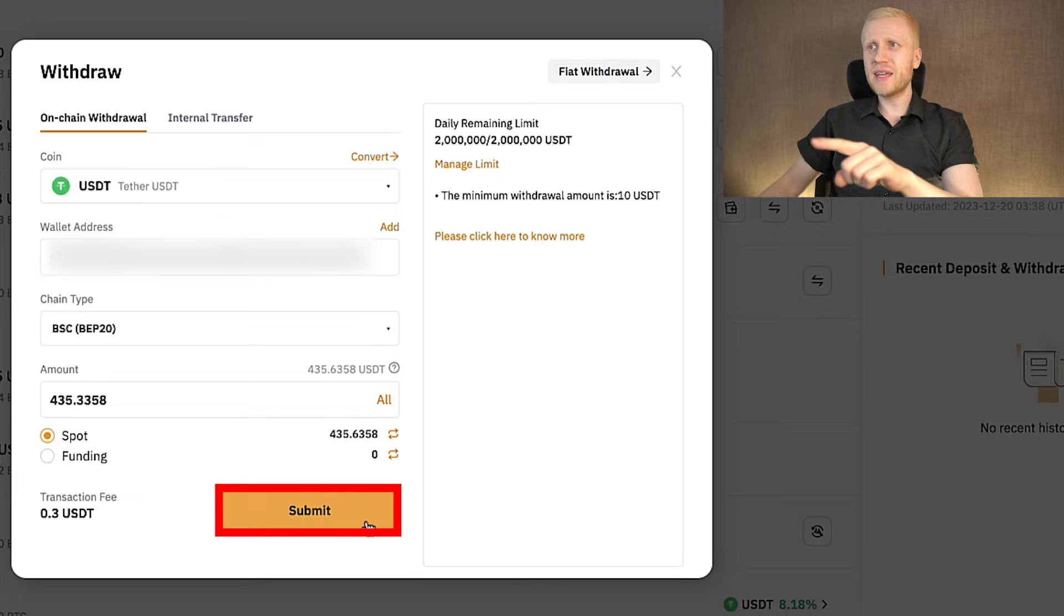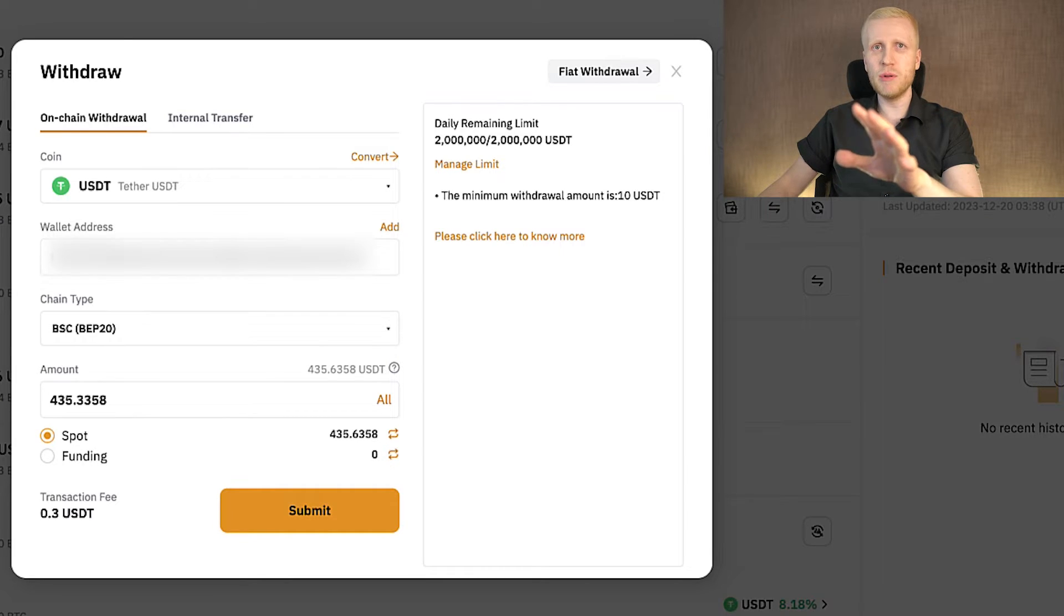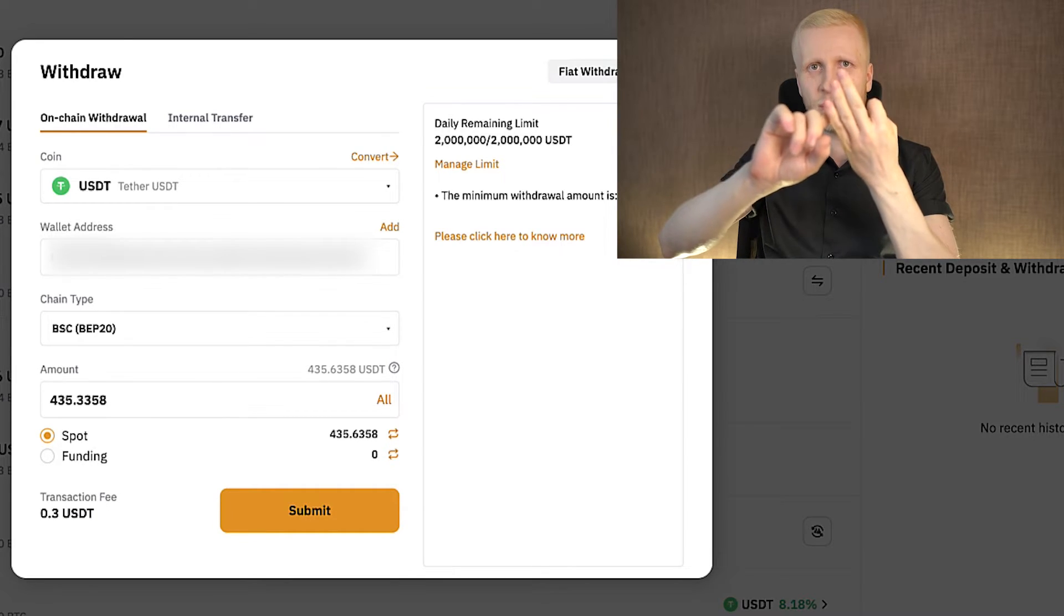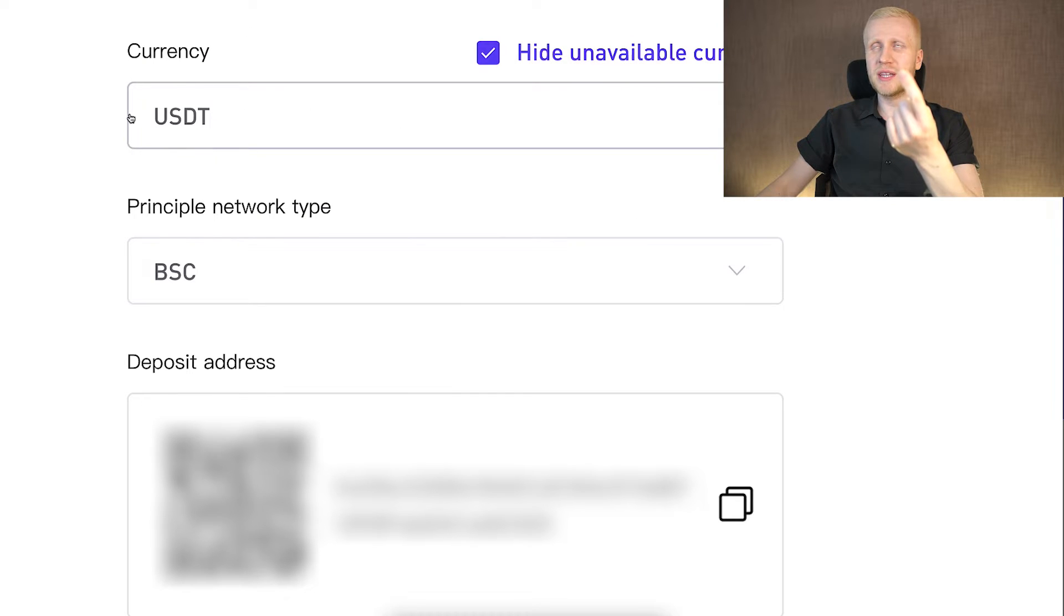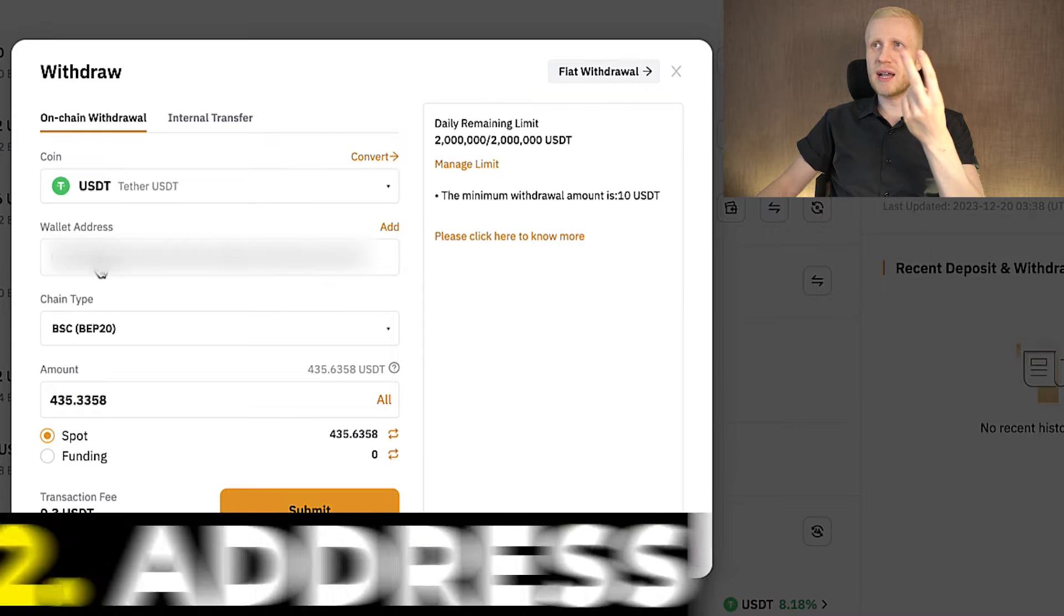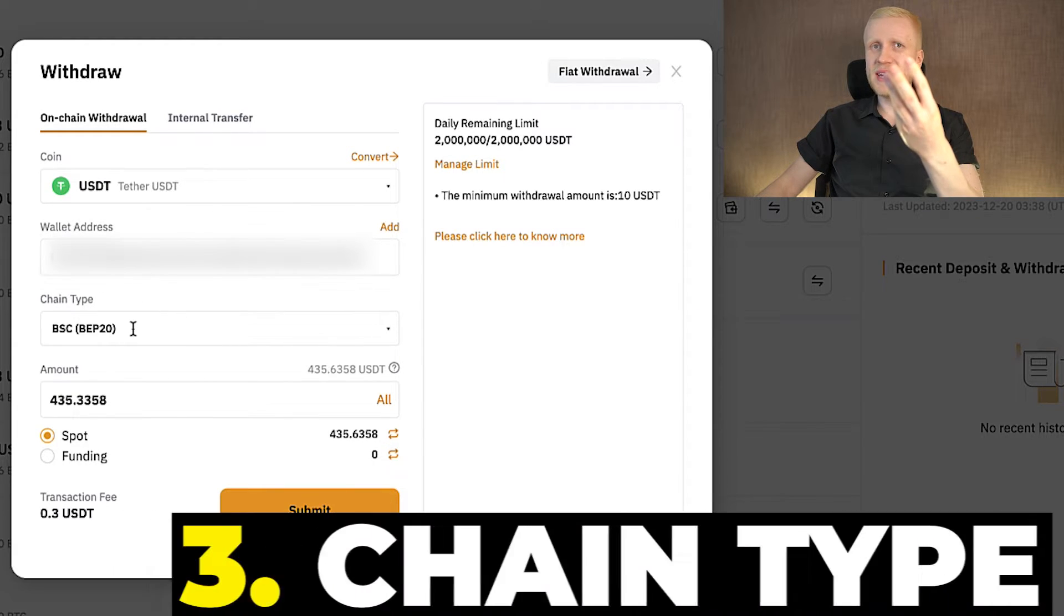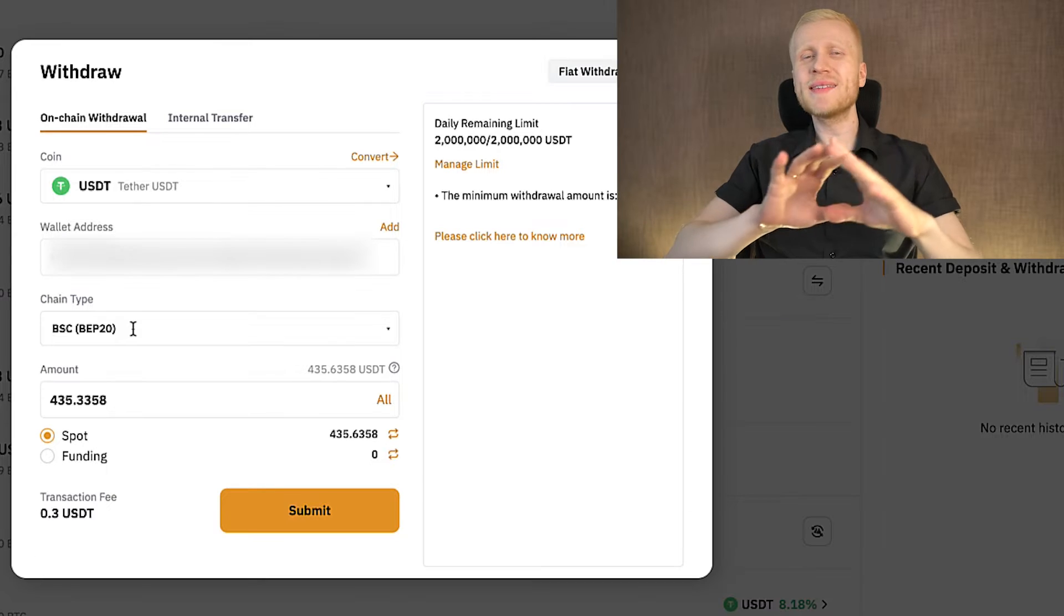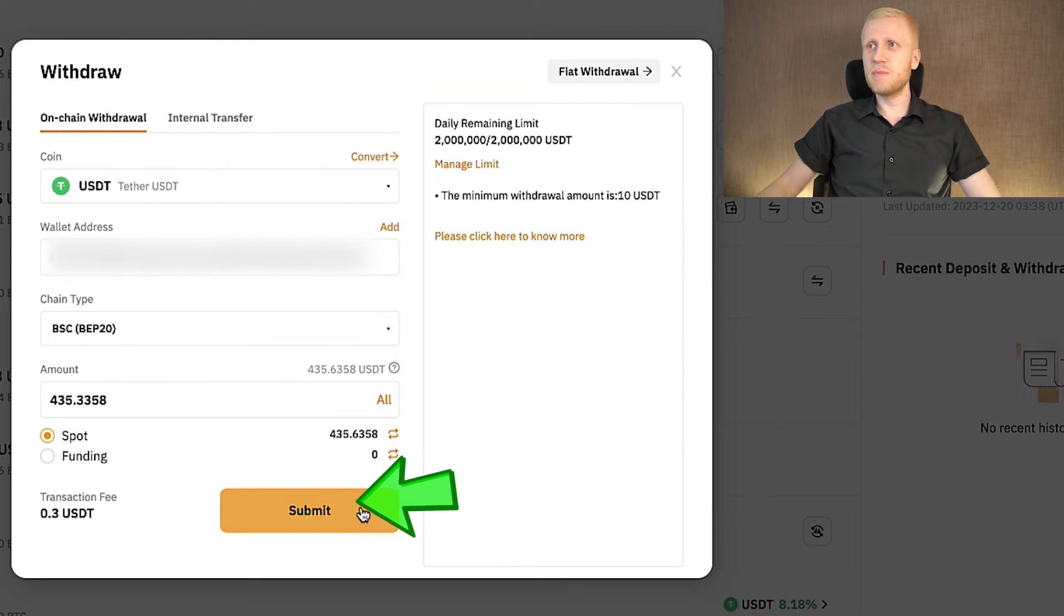And before I click here submit and I confirm my deposit to CoinW, I always double check these three things. First, you double check that you are depositing the right currency. Here it says USDT and here it says USDT. Second, I double check the wallet address. And third, I double check the chain type. Once I'm 100% sure that everything is correct, then I simply click here submit, and we will come back when the deposit has arrived.